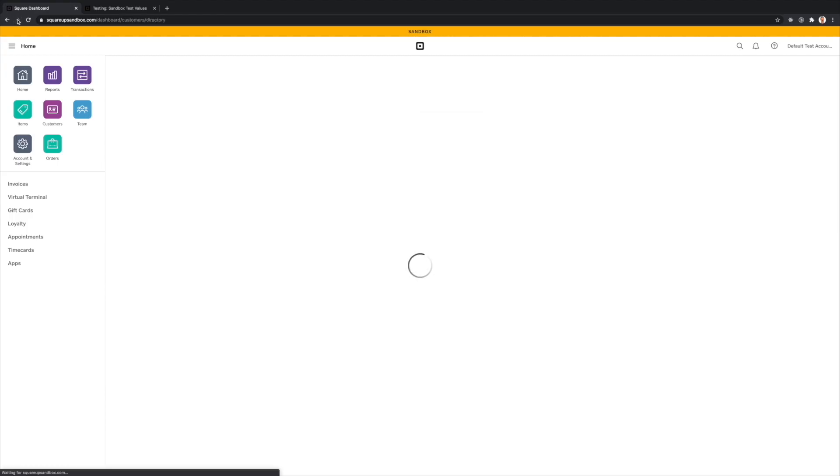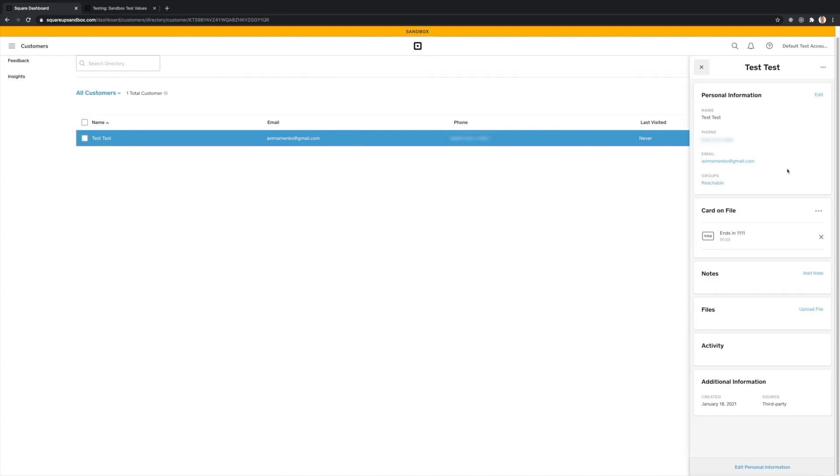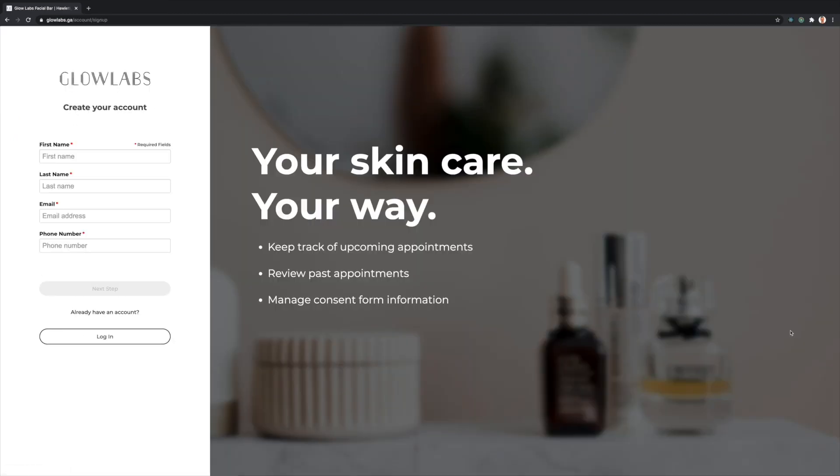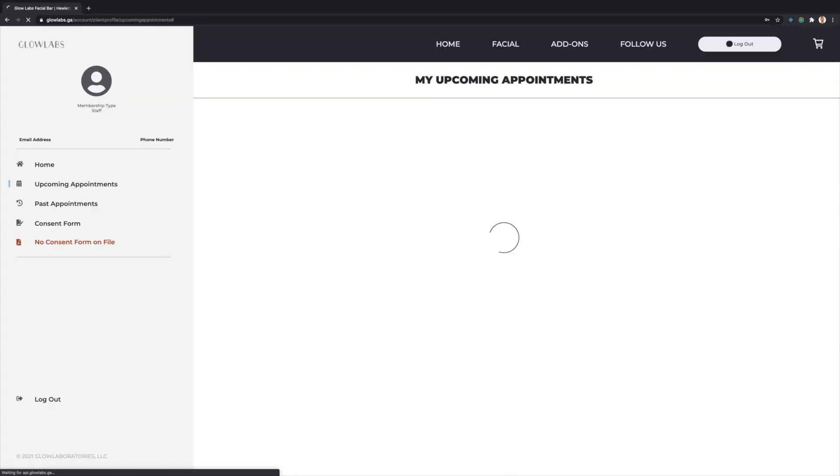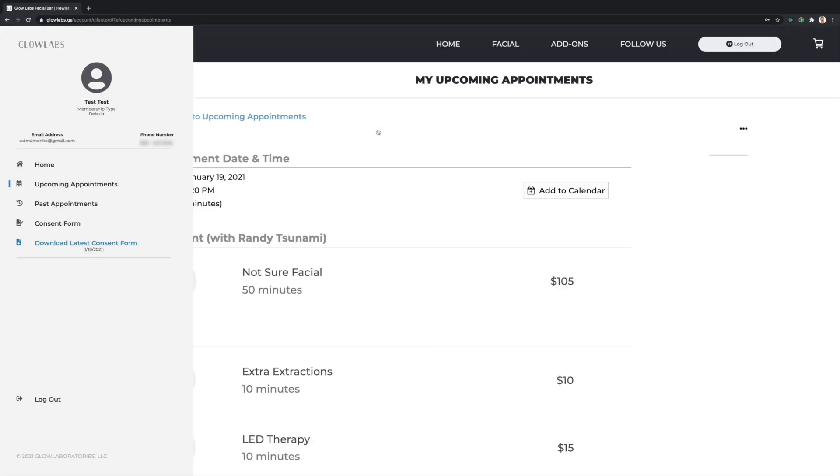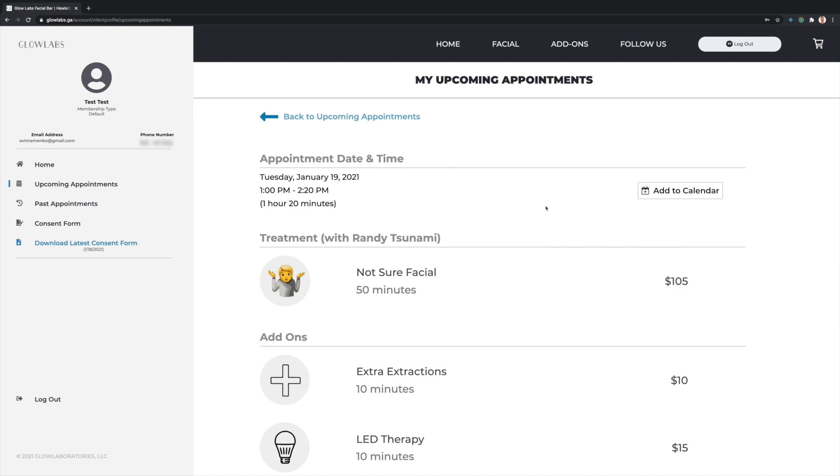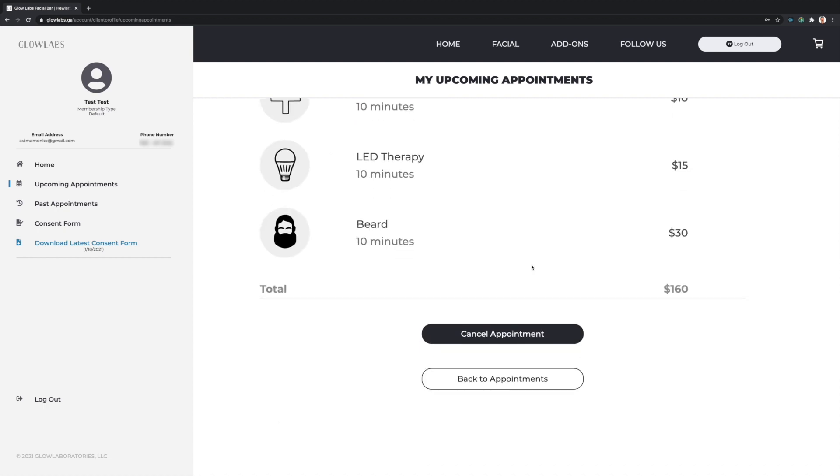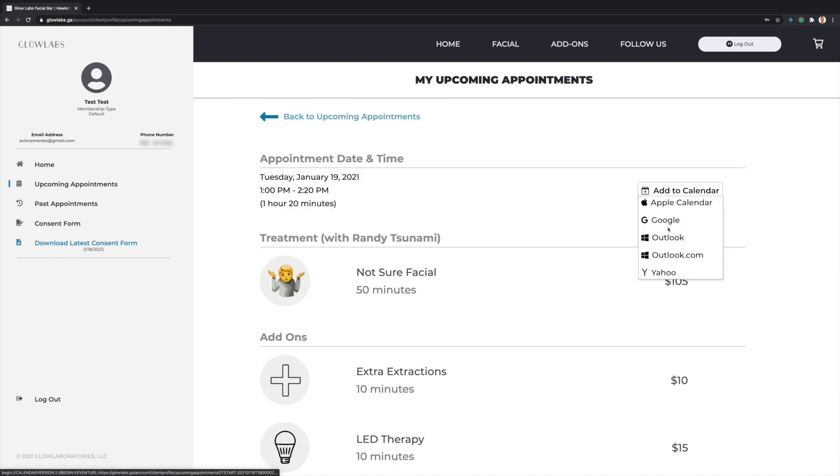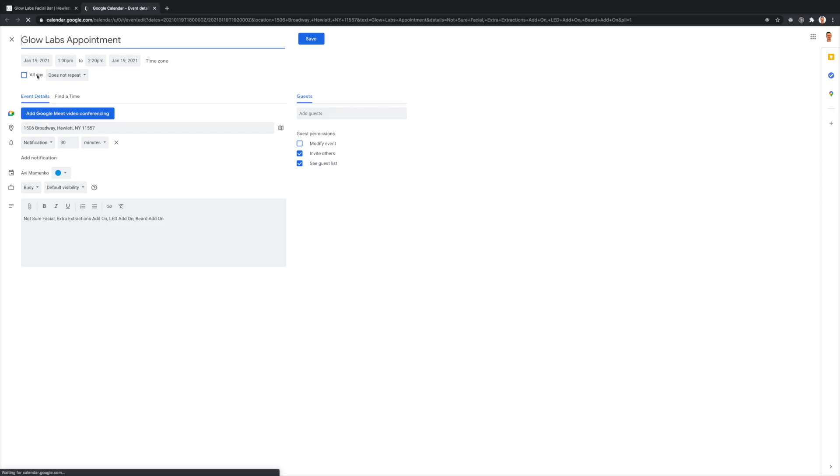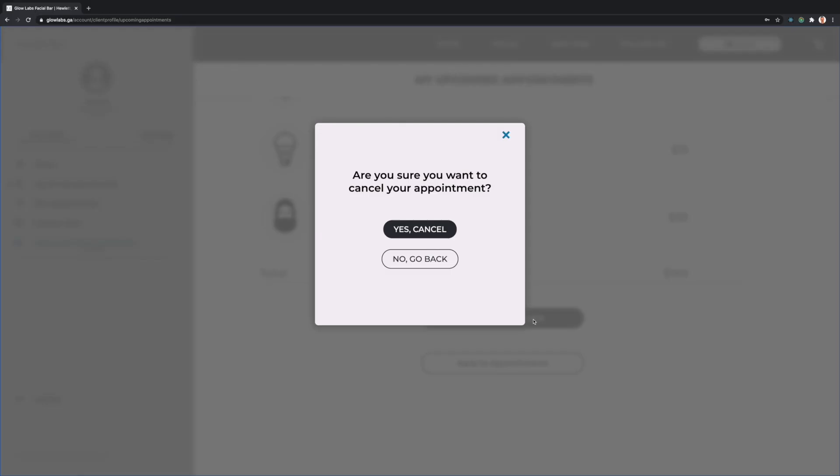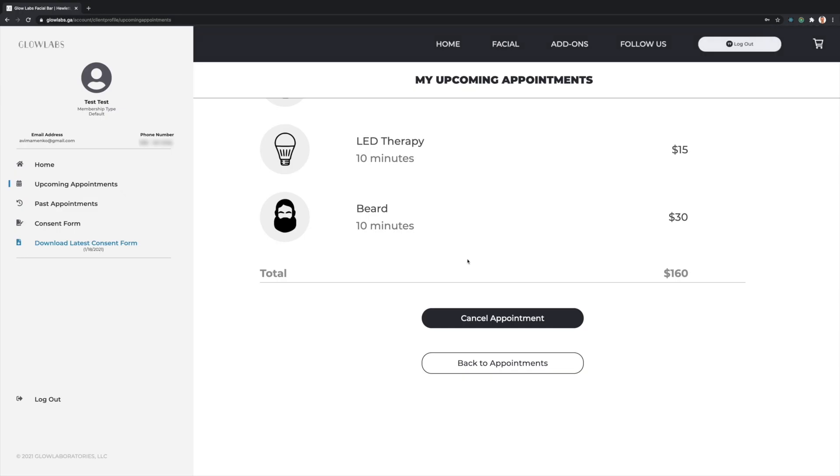We can also see that the submitted credit card can be reflected in Square's point-of-sale system. Let's go ahead and create an account. I'll enter the same personal information as earlier, create a password, click Create Account, and you'll see that I'm redirected to the main client dashboard page. Here I can immediately see my upcoming appointments with the ability to either add that appointment to a calendar app or to cancel that appointment if I so choose.